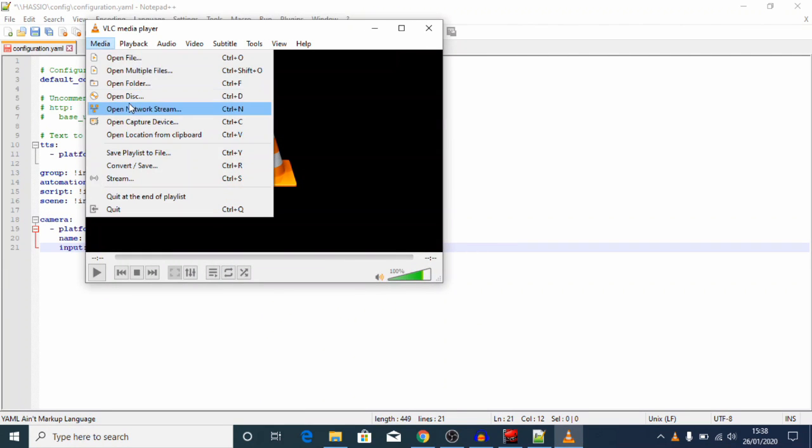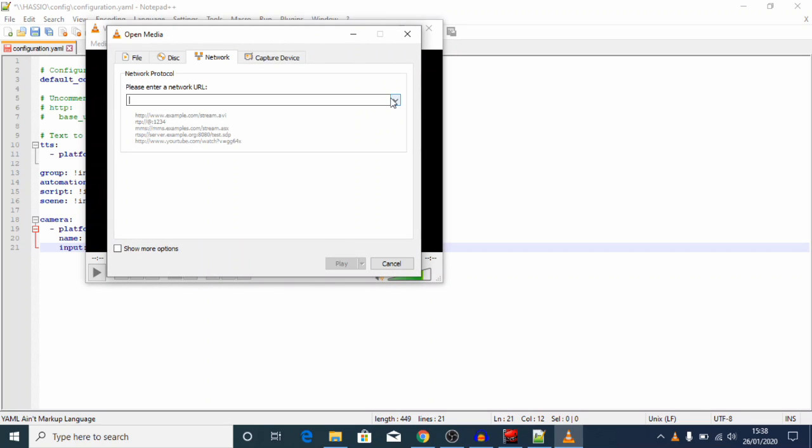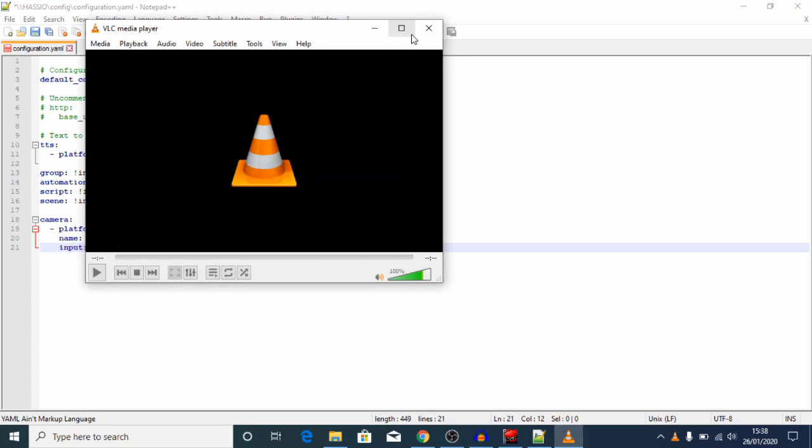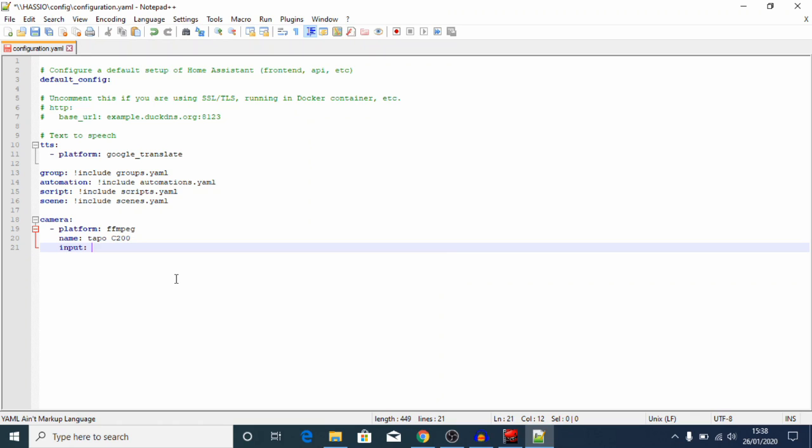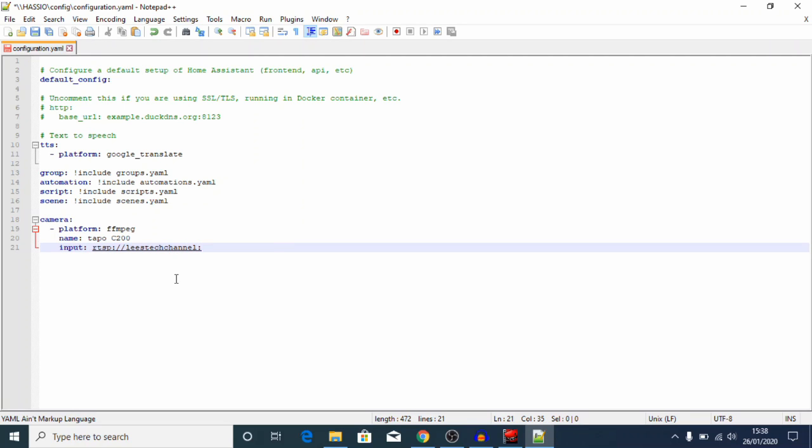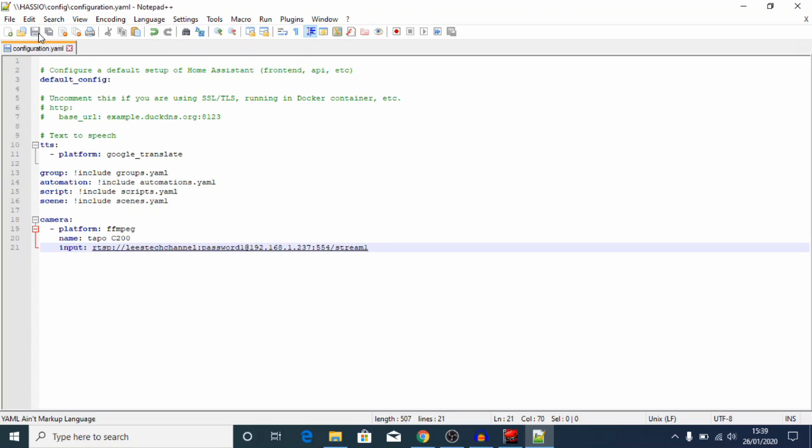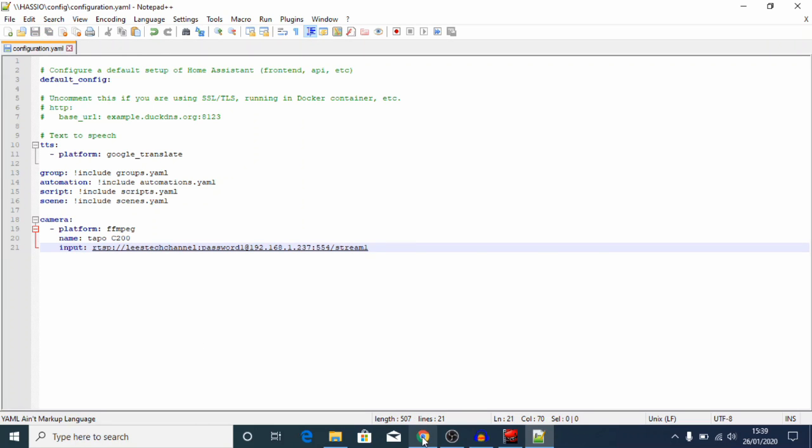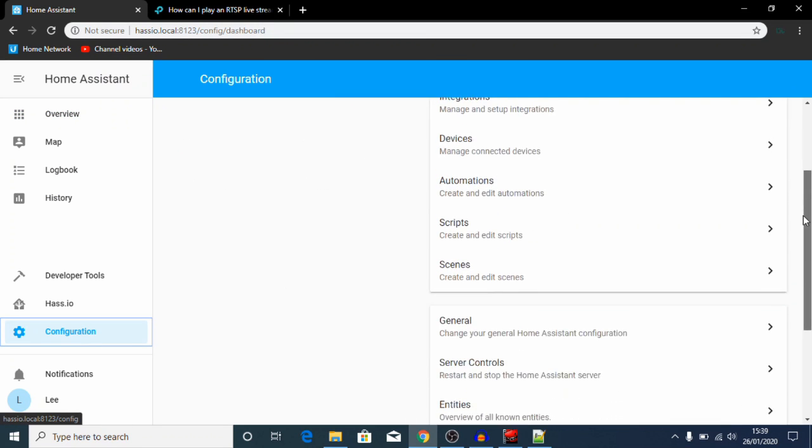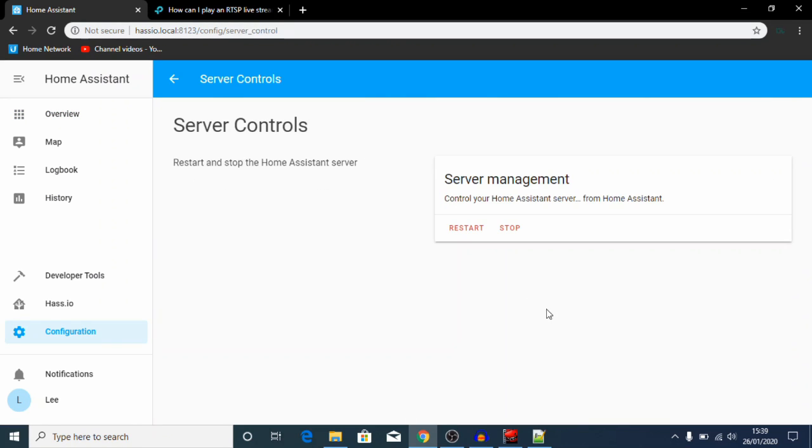And then the input is that same URL as we had earlier. So RTSP colon forward slash forward slash, then it was password one at 192.168.1.237, port 554, and stream one. So we're going to go ahead and save our configuration.yaml file.